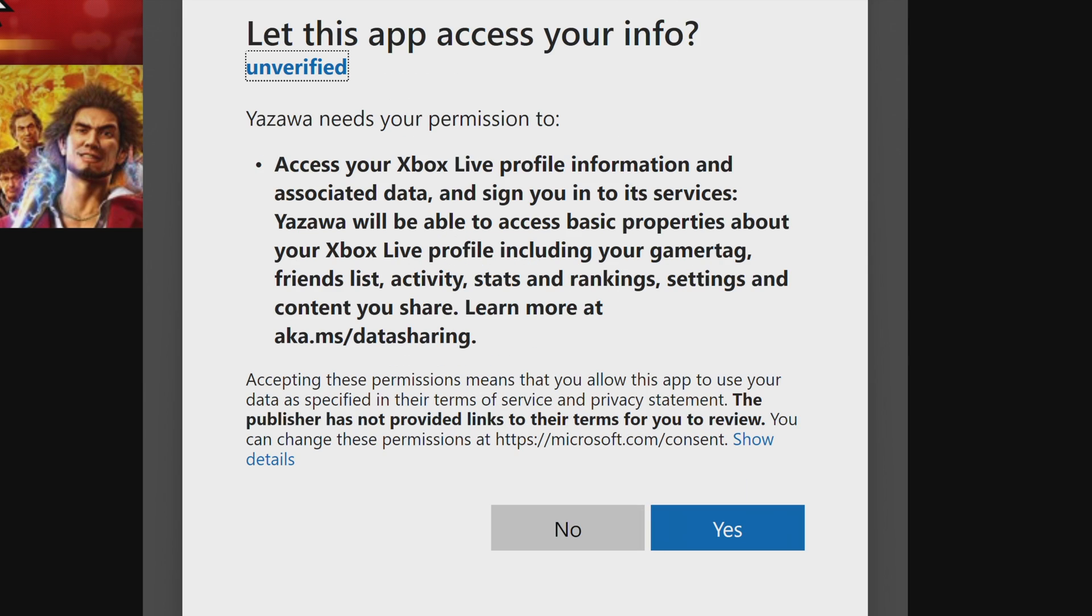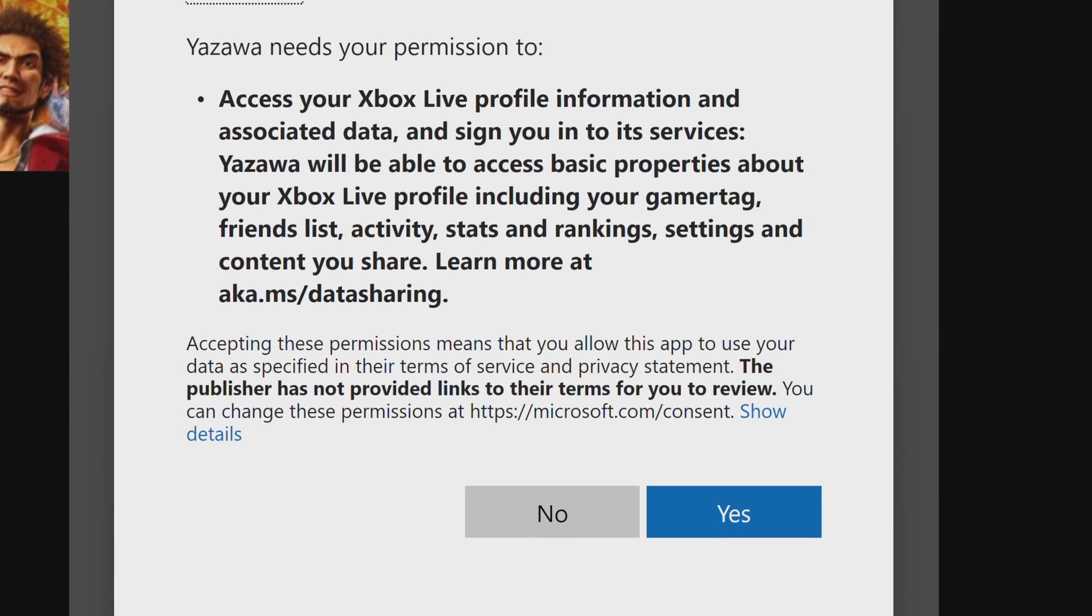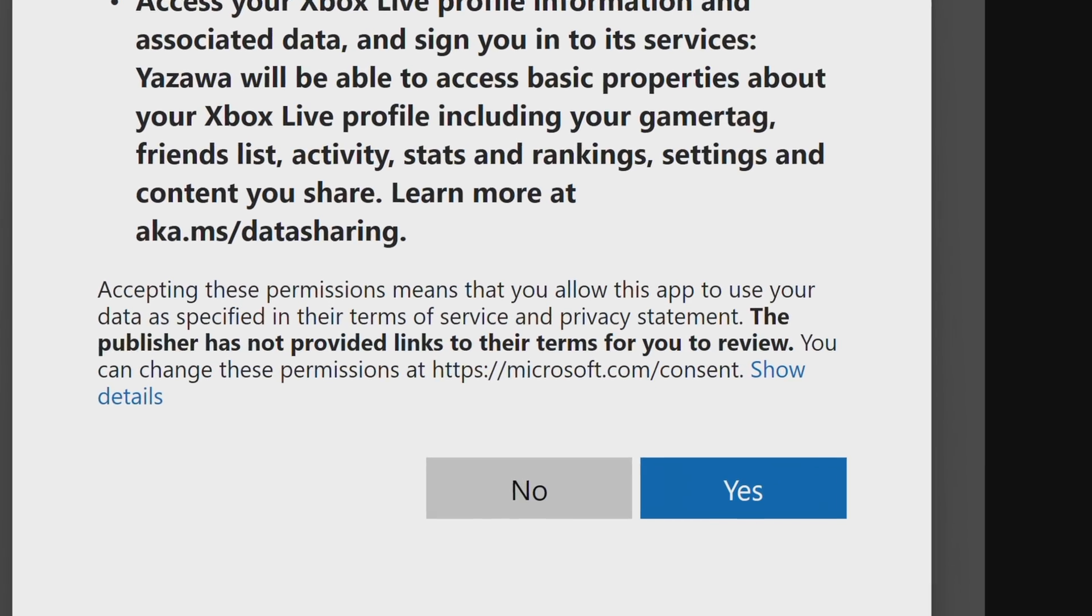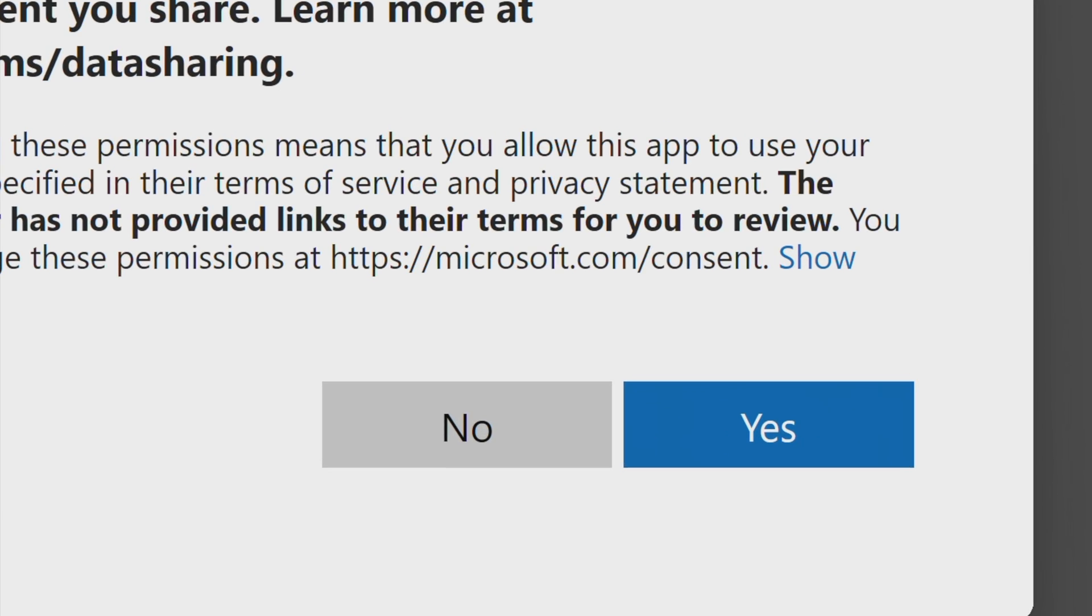The game you select may ask for access to your Xbox account in order to share save game information, game progress, and other key information.